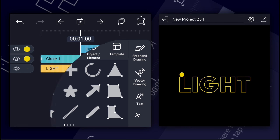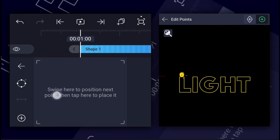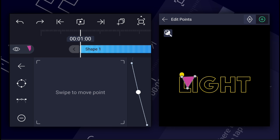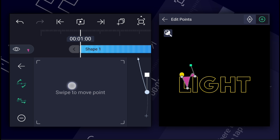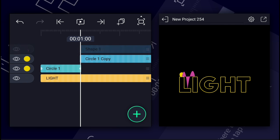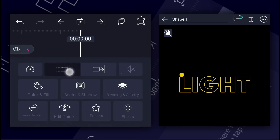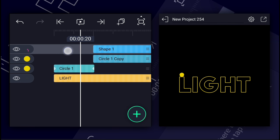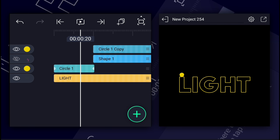Now here add the vector drawing tool. Now draw a path as shown in the video. Now extend this layer duration. Now drag it under the second circle layer and hide it.